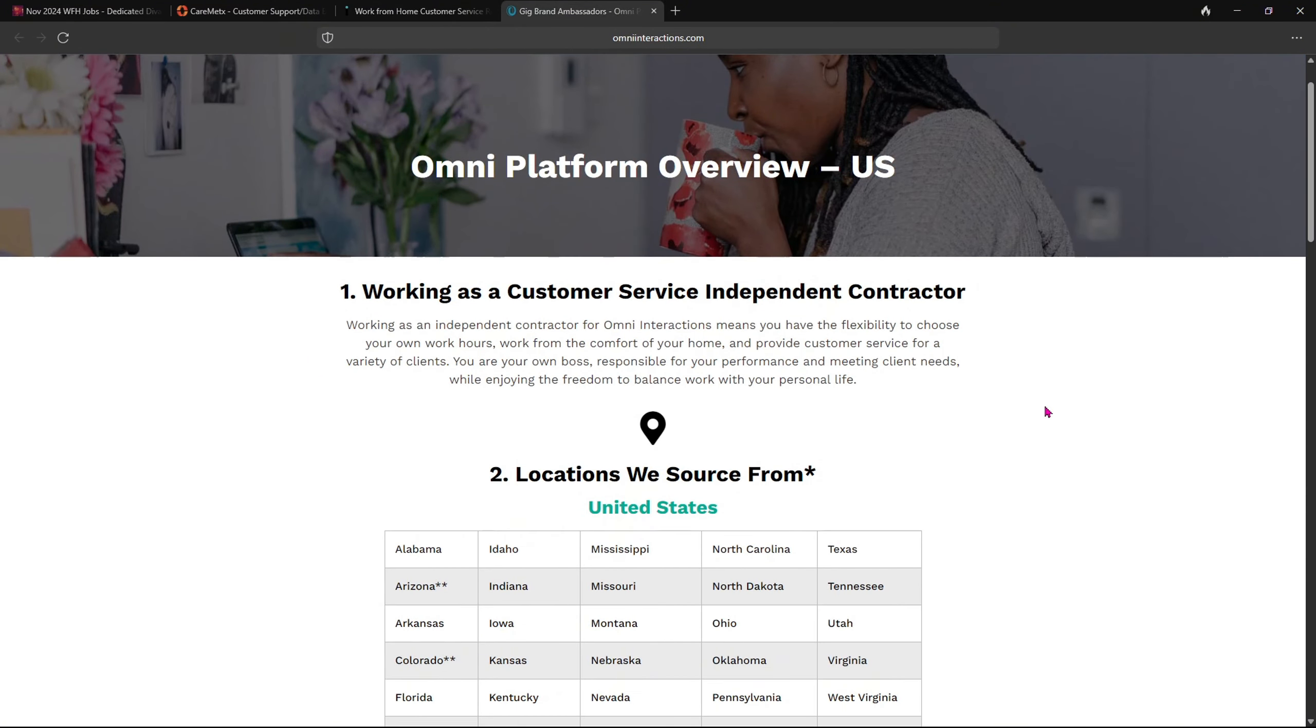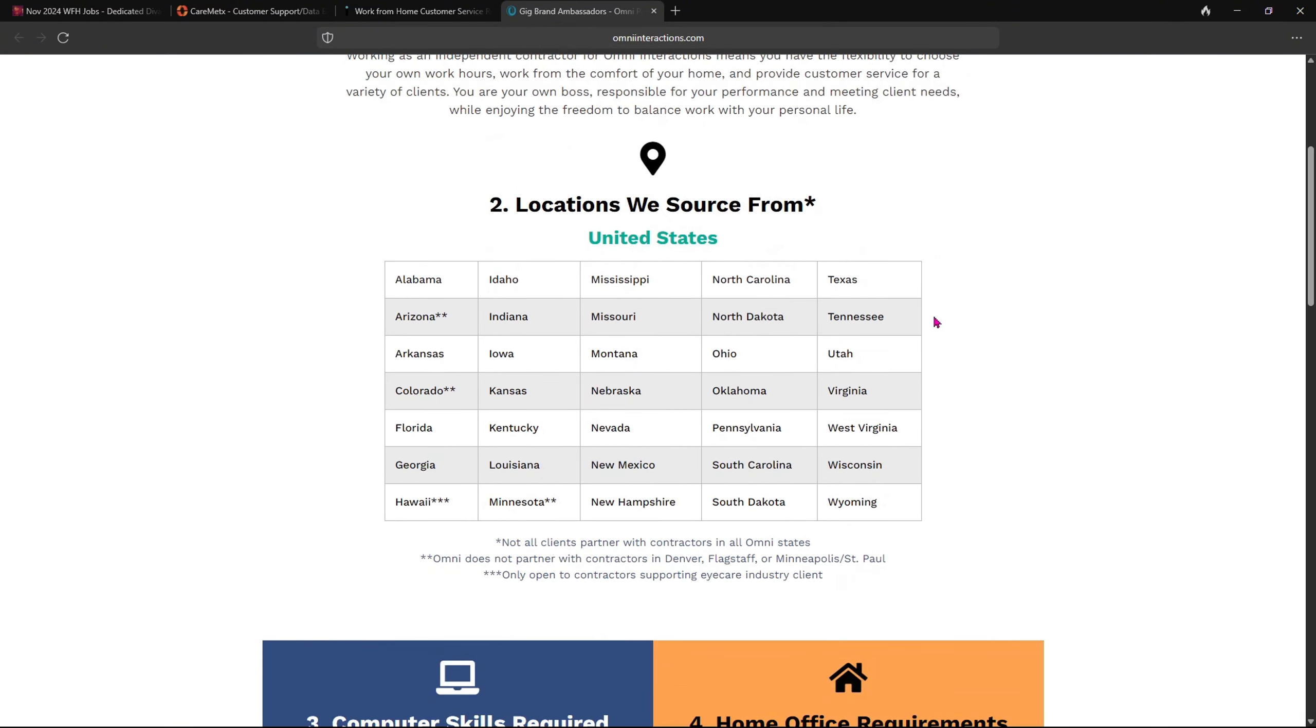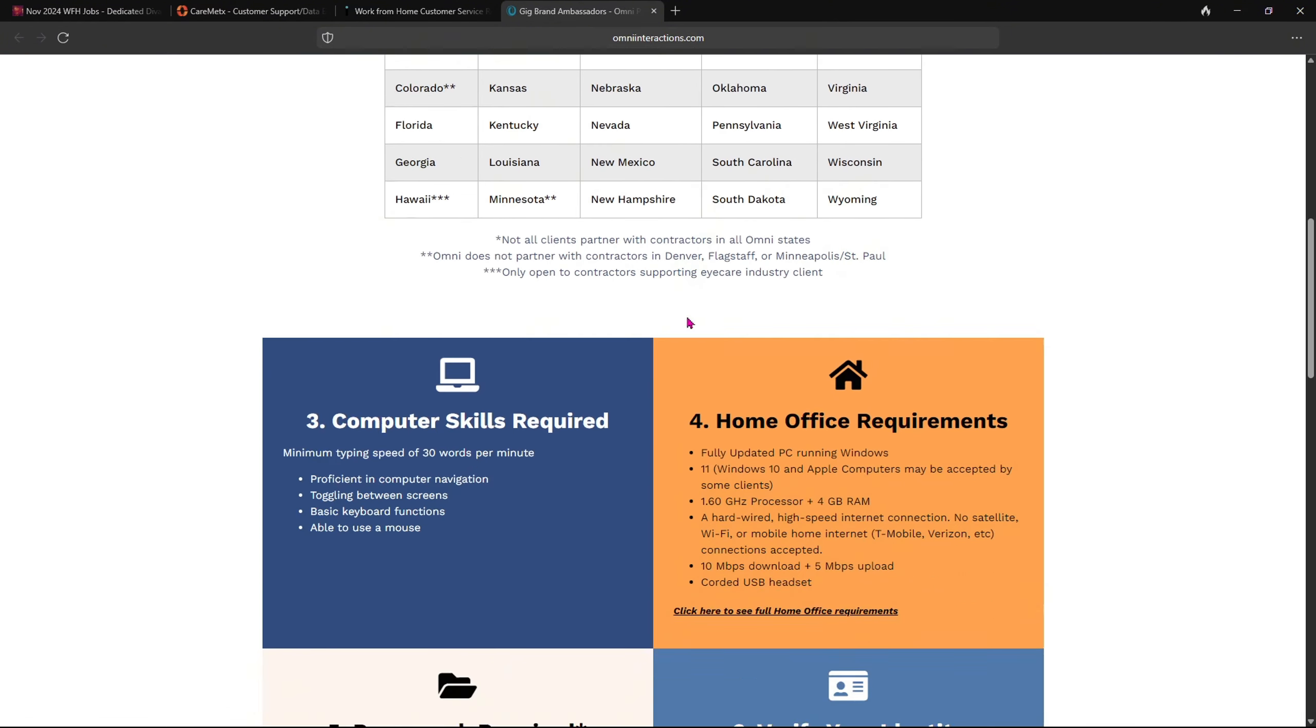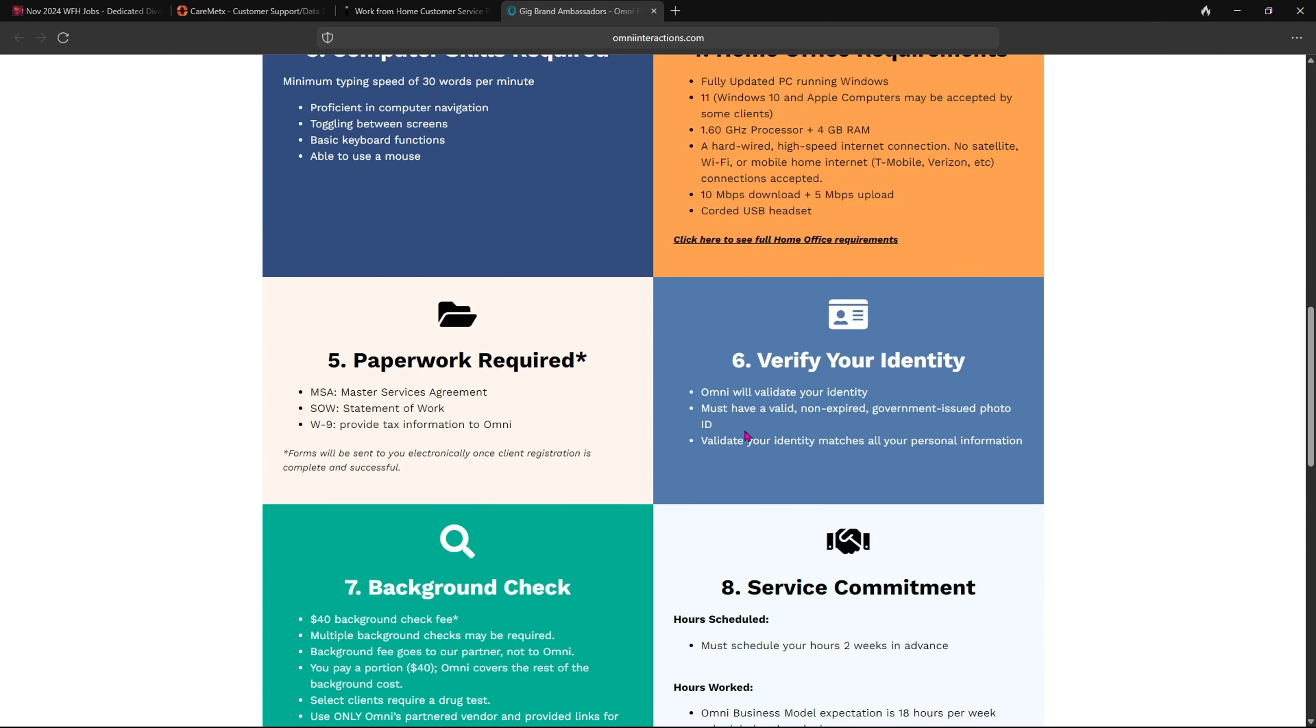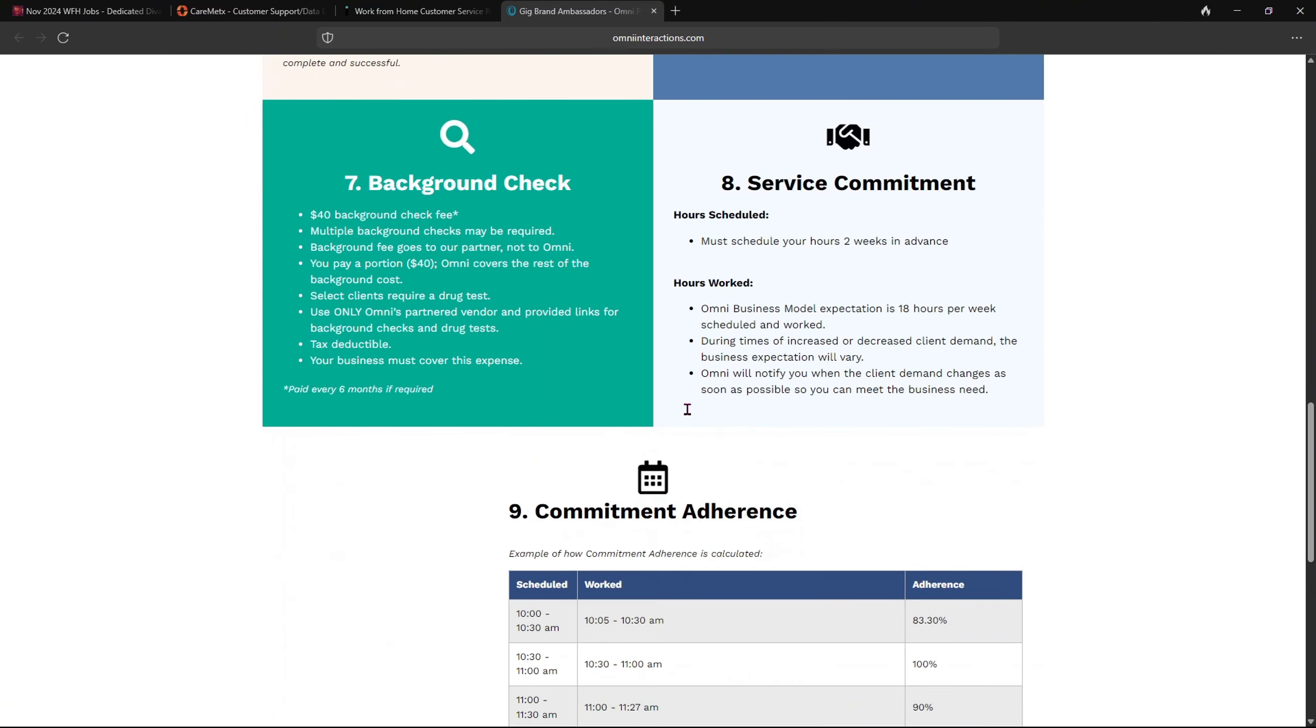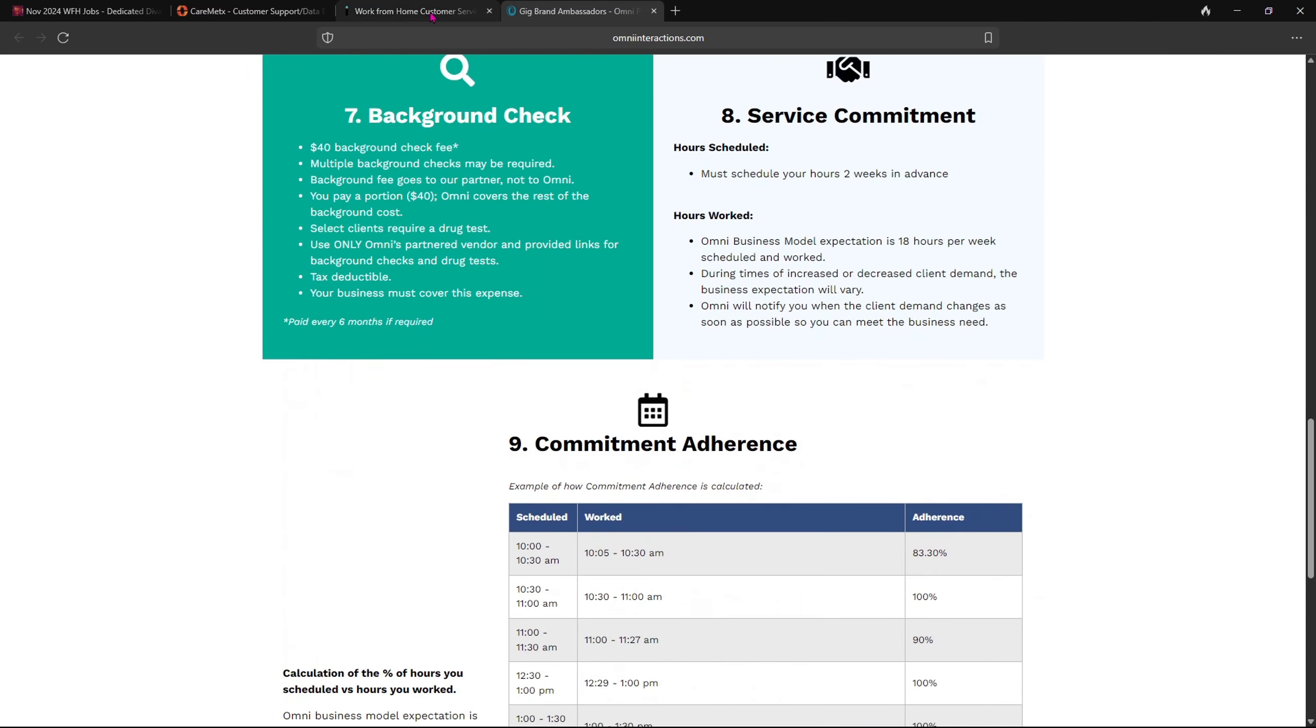Once you do that, it tells you basically it gives you an overview. So working as a customer service independent contractor, from the locations, the computer skills required, home office requirements, everything basically is here on this page.